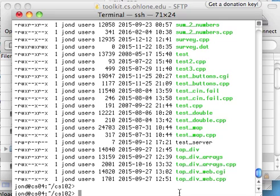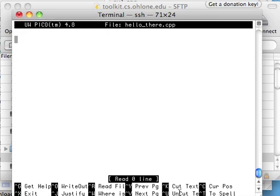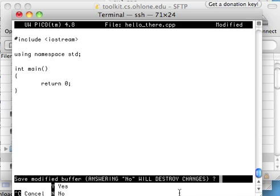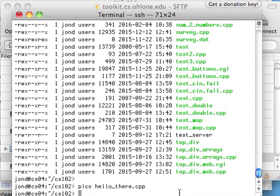For fun and review, let's just take this file into Pico, and we can paste in already the original basic C++ program. Save that, and now we have something in the file already.